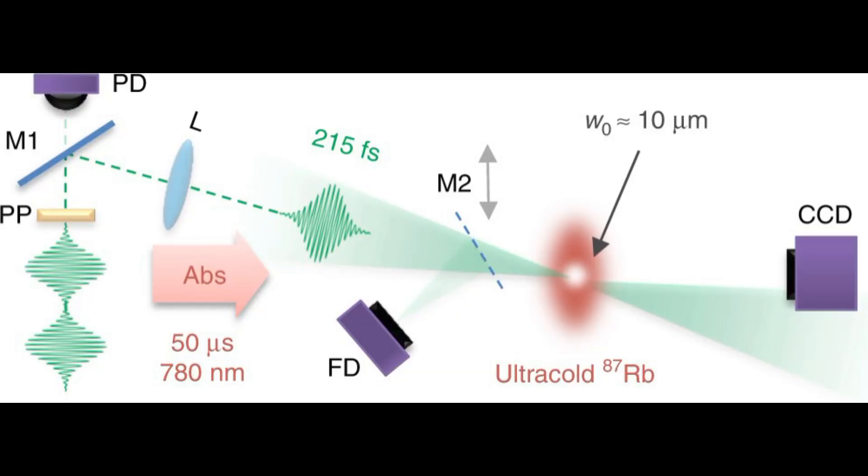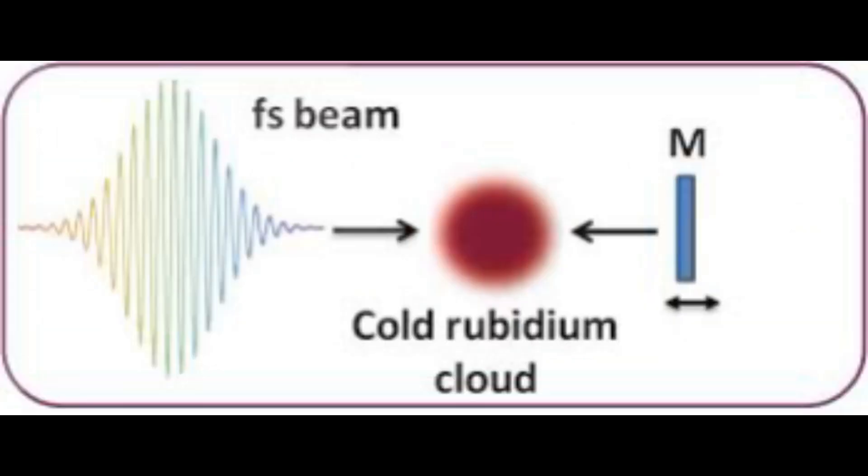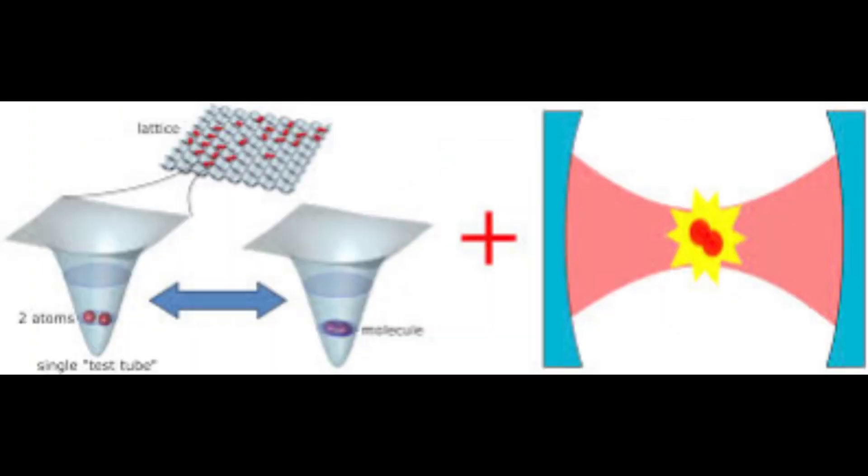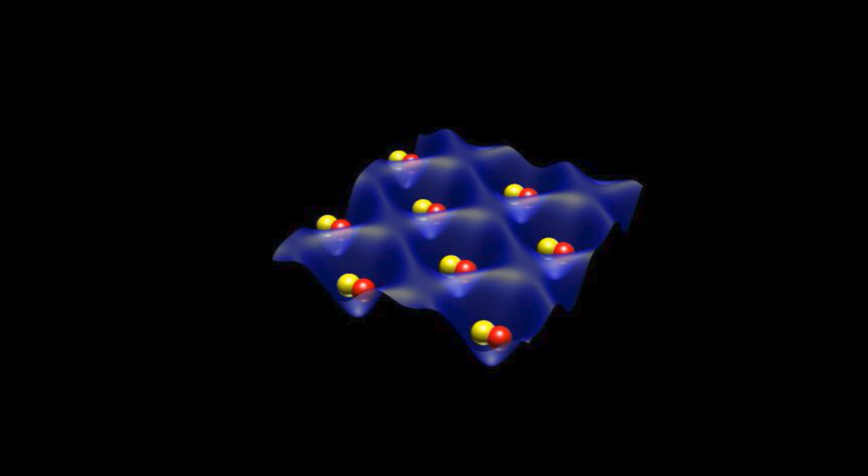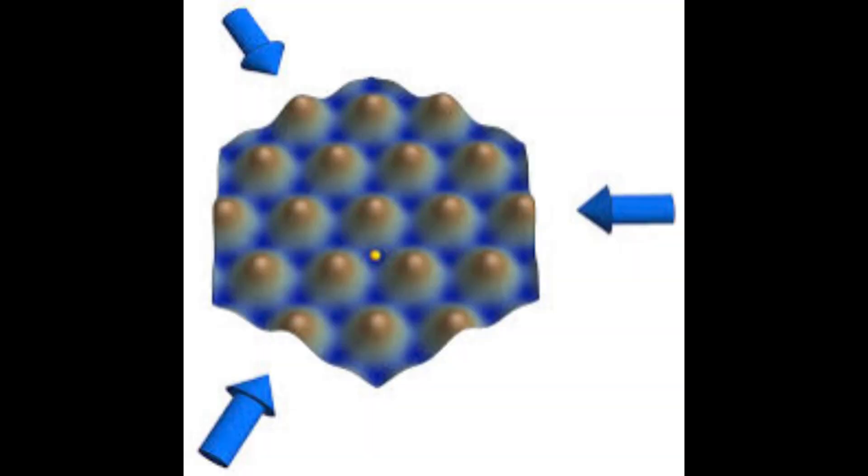This was surprising because conventional wisdom suggested that atomic excitation required the absorption of a photon. The second and more peculiar observation was that when photons were absorbed by atoms, they sometimes appeared to be re-emitted almost instantly, faster than the atoms could return to their ground state. This meant that the photons effectively exited the system before they could fully interact with it, resulting in what the researchers described as a negative time delay.